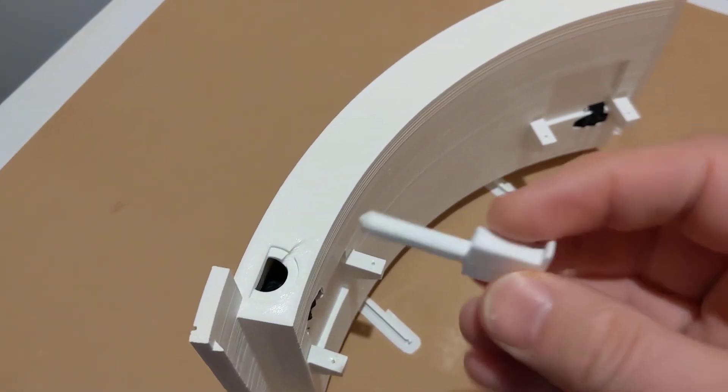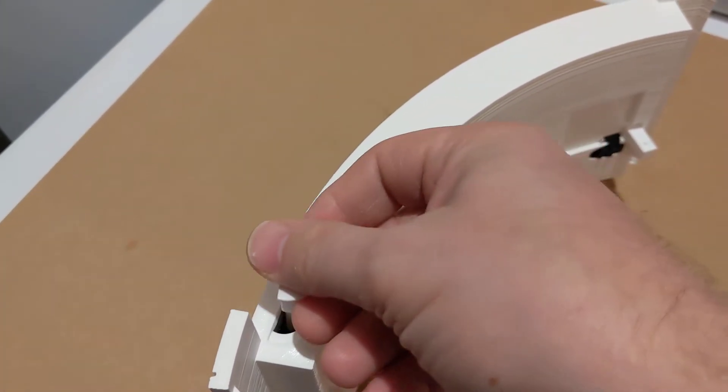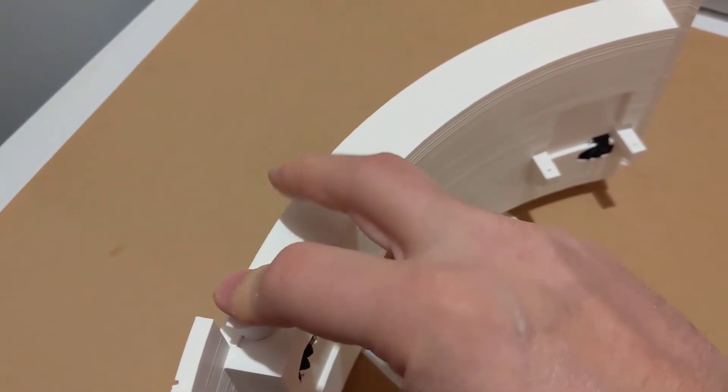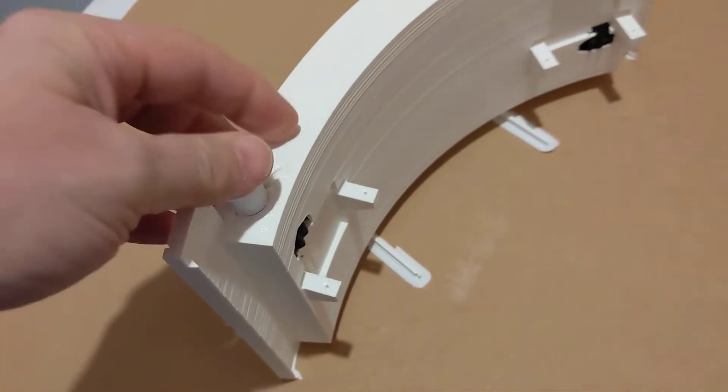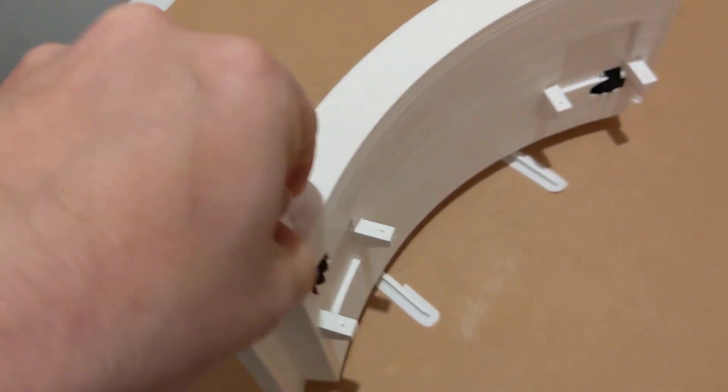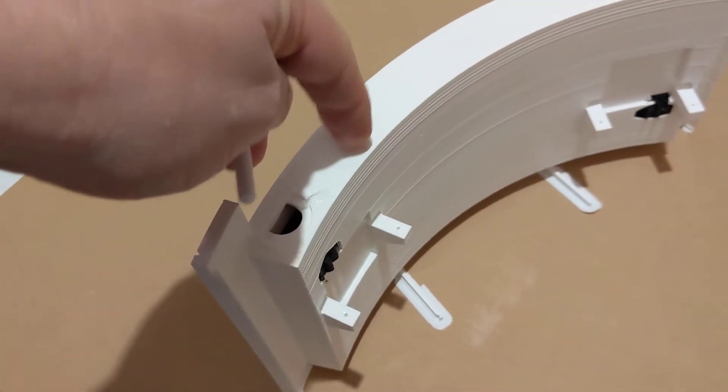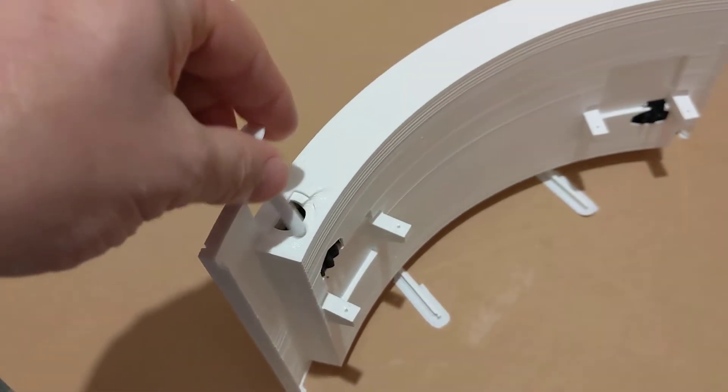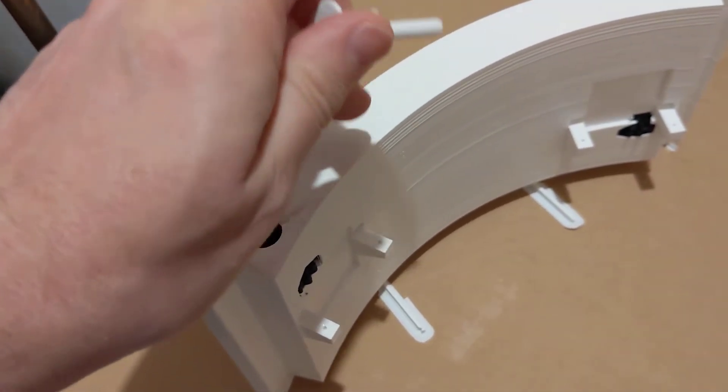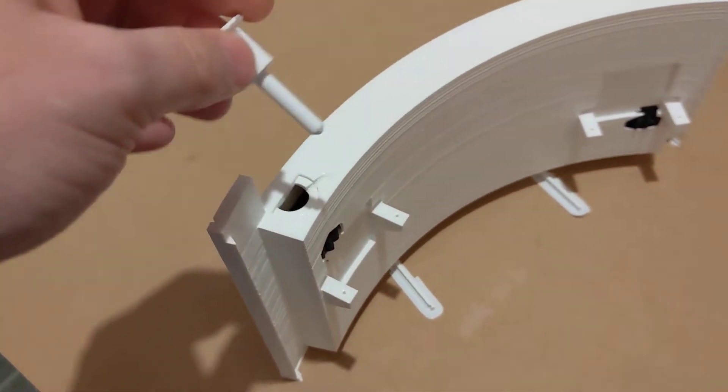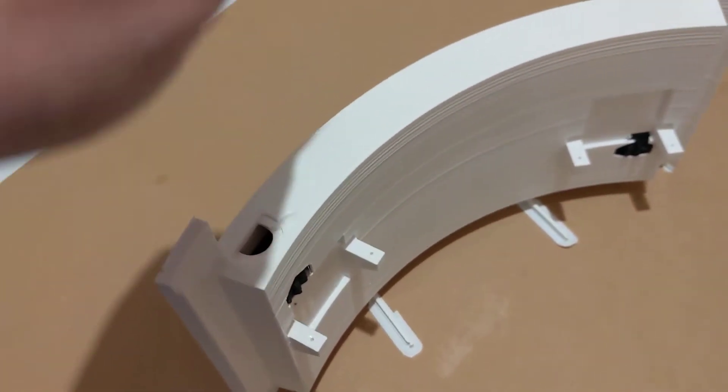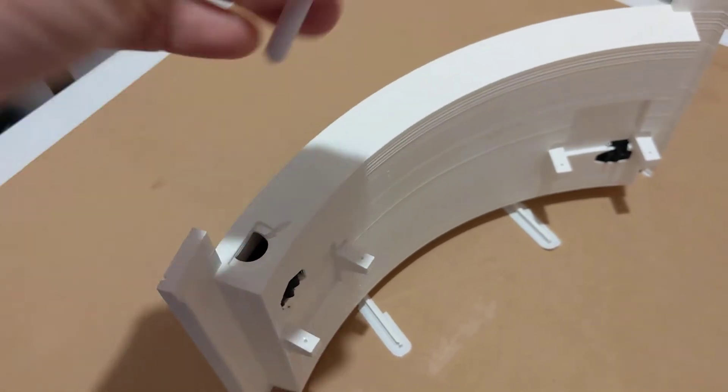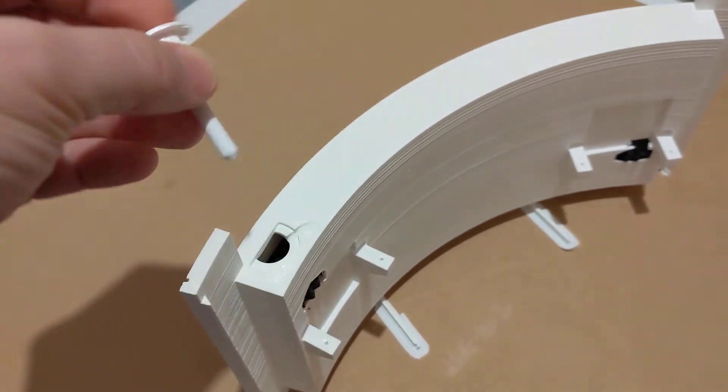This piece that I printed in PETG goes down in there. It's currently just a bit too large to fit into the opening. This is printed in PETG plus. Or no, this is just PETG. Sorry. This is PLA. This is PETG.